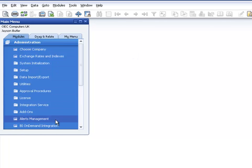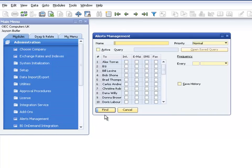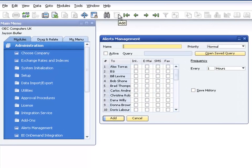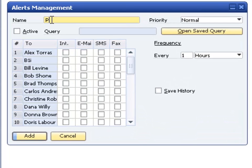Now we will set up an alert based on this query. We choose the alerts management function. We switch to add mode. We enter a name for the alert. This name will appear as the subject in the alert notification.